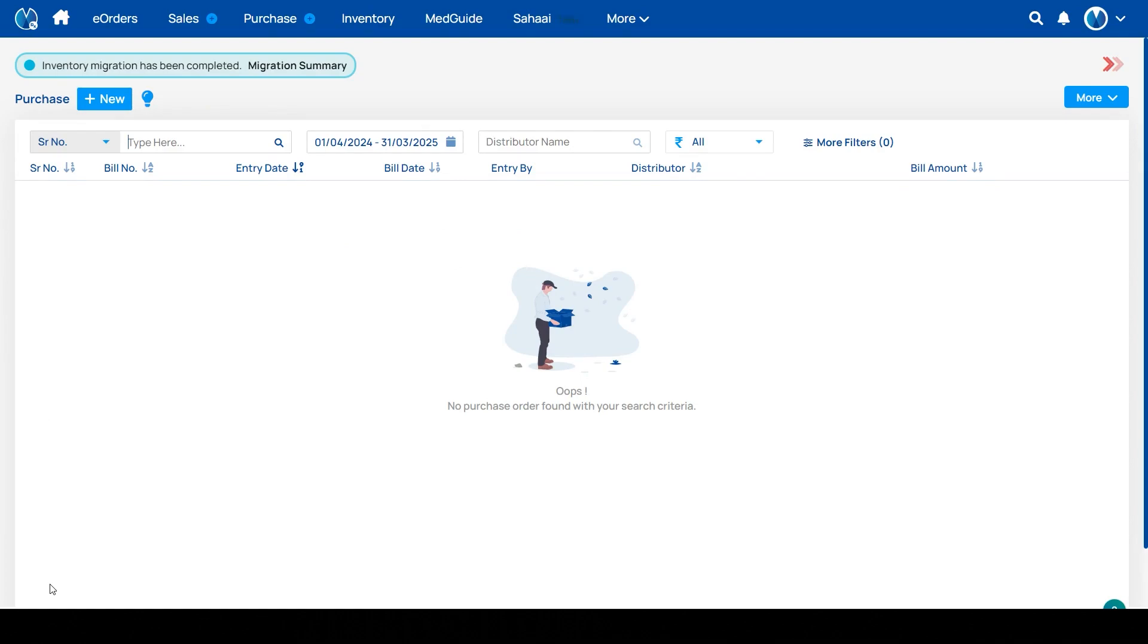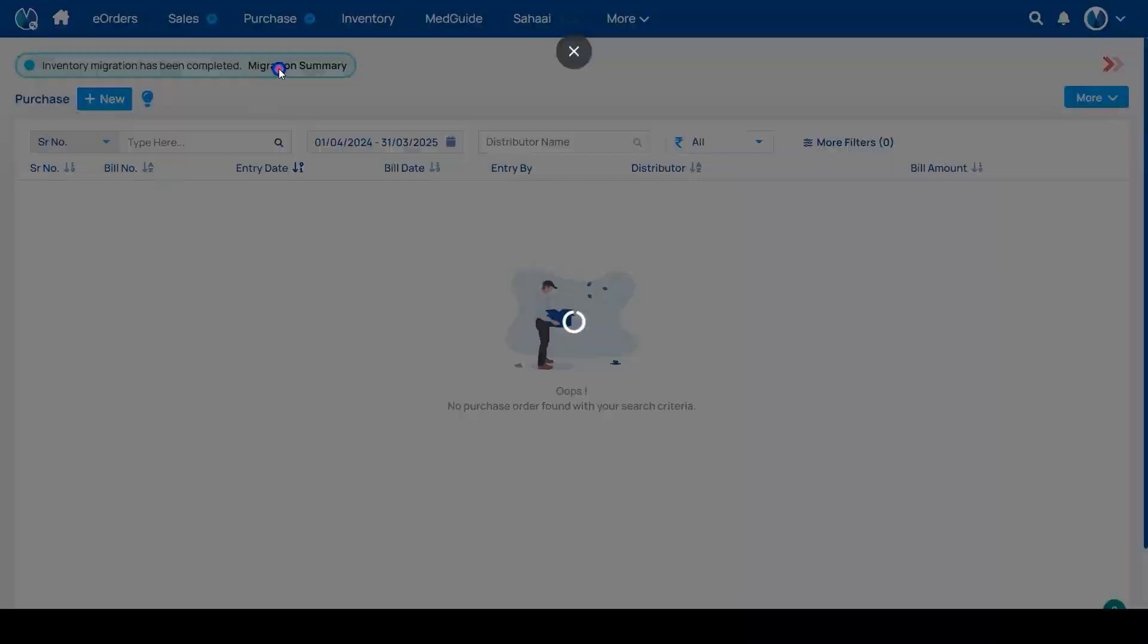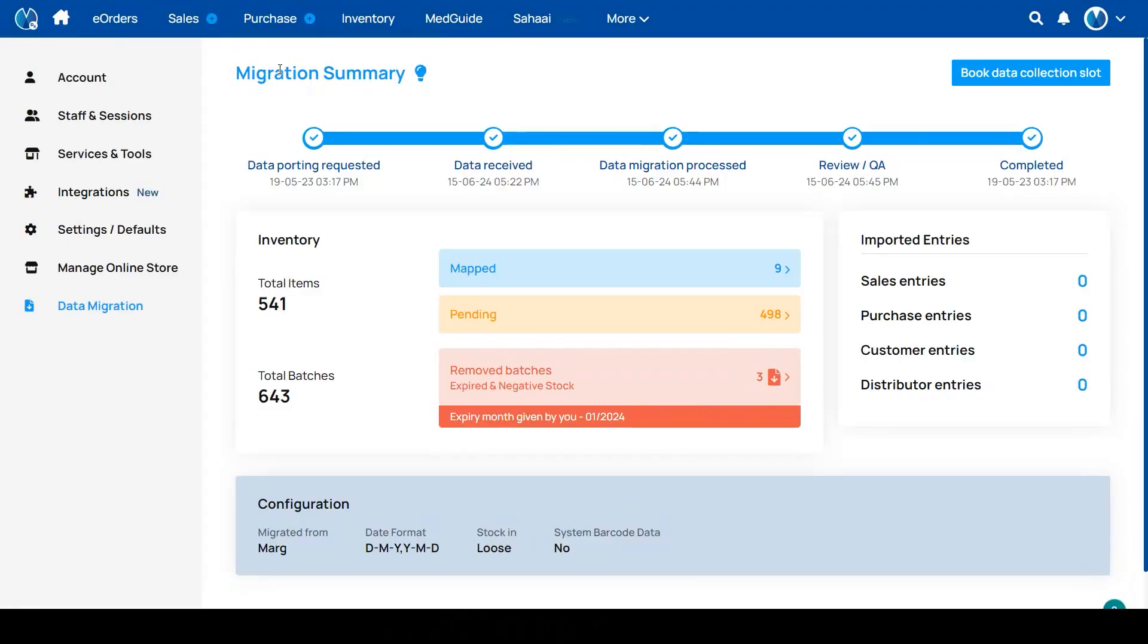If you are seeing a notification that inventory migration has been completed, then please click on migration summary. It will redirect you to the new page.